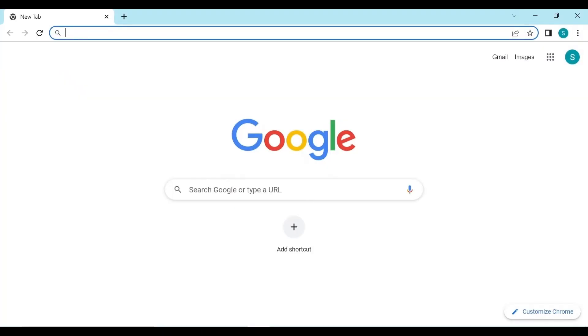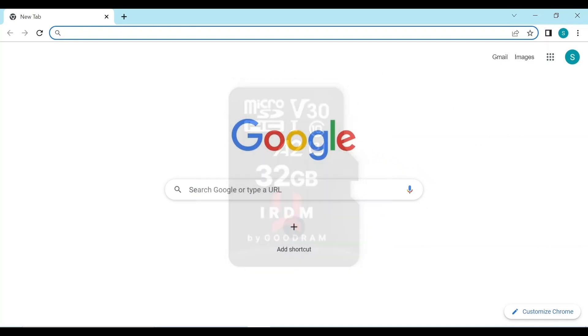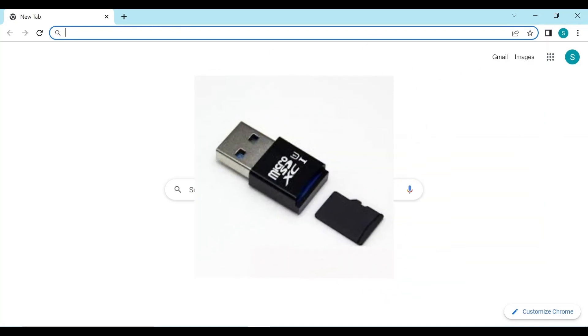So here we are, my Windows 10 laptop. It could be a Mac, could be a PC, it doesn't really matter. I have the micro SD card I'm going to use for the Raspberry Pi plugged into this laptop via a micro SD card reader.